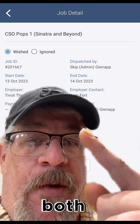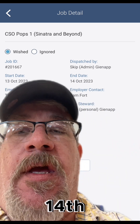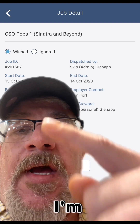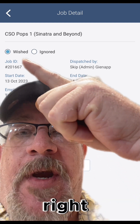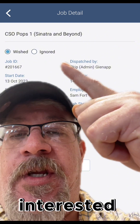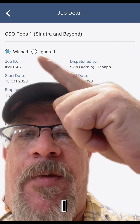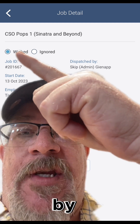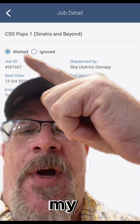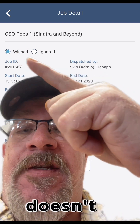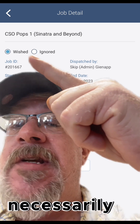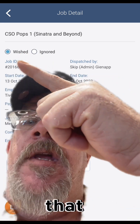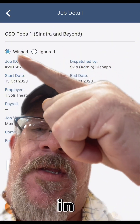Since I happen to be available on both October 13th and 14th, I am interested in this job. I'm going to tap Wish right here. If I was not interested in it or not available for this job, I would tap Ignore right here. But I've tapped Wish, so by doing so I'm adding this job to my wish list. That doesn't mean that I'm necessarily going to get this job, but it lets the dispatcher know that you're available and interested.